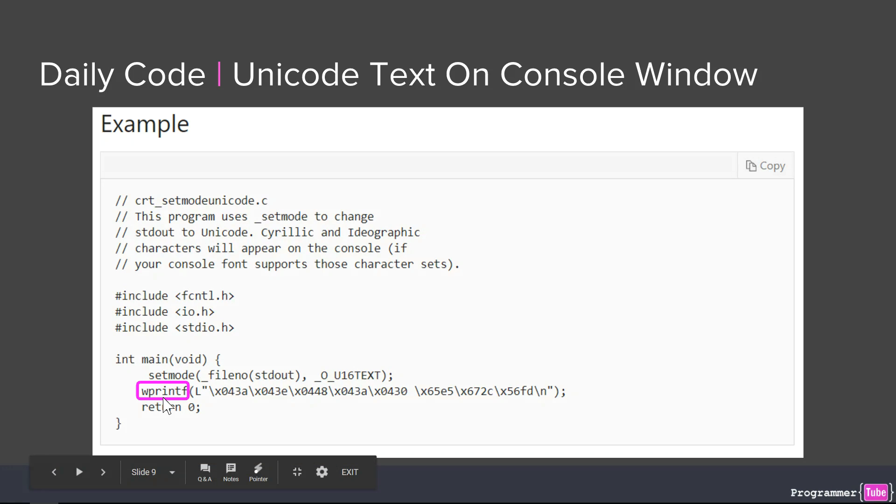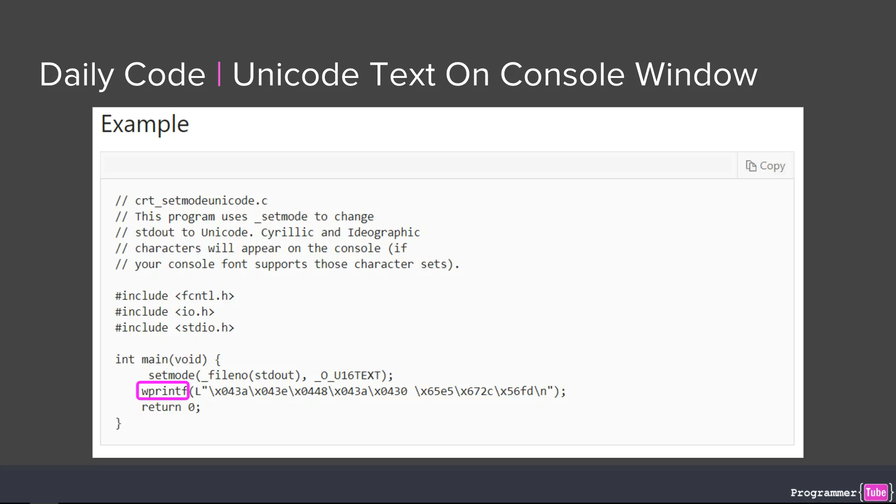The other thing I want to mention is that once you set this mode, you need to understand that you can only use the Unicode version of printf. If you try to use the non-Unicode version, you will run into issues. If you use a debug build, it will give you an assertion at runtime saying that you can't use the printf in this mode. You have to use the wprintf or any version that's wide character or Unicode of the function.